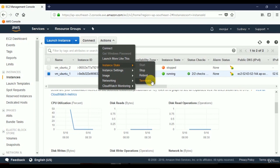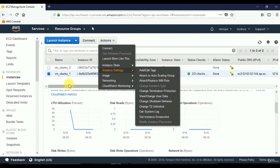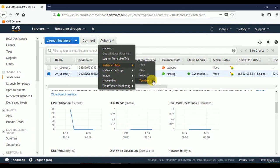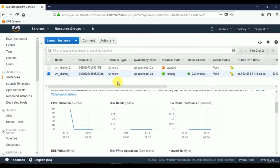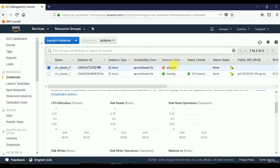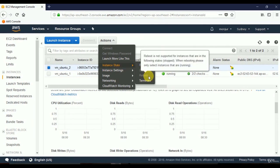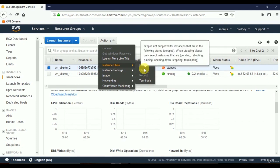If you terminate a server, it is like deleting it — a terminated server cannot be restarted. If you stop a server, you can start it again. If I select the stopped server and go to Actions, Instance State, you'll see Stop and Reboot are disabled because it's not started yet. The tooltip pop-up help text explains the functionality of each menu item.